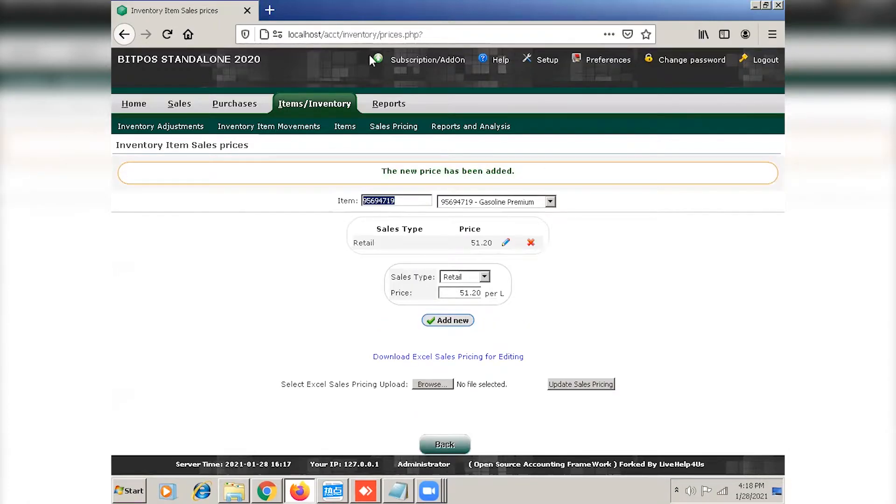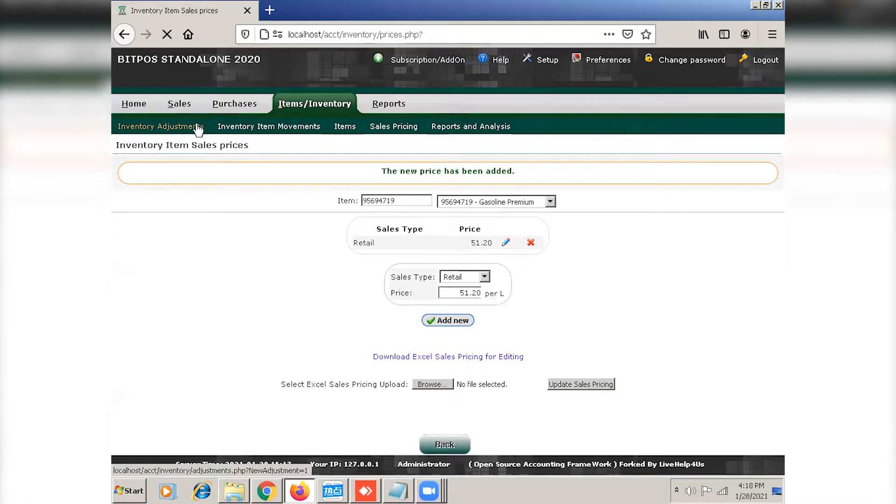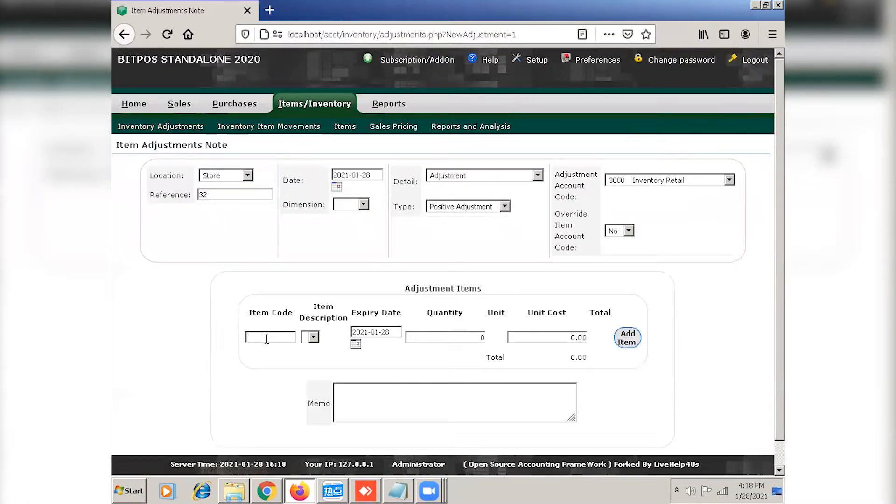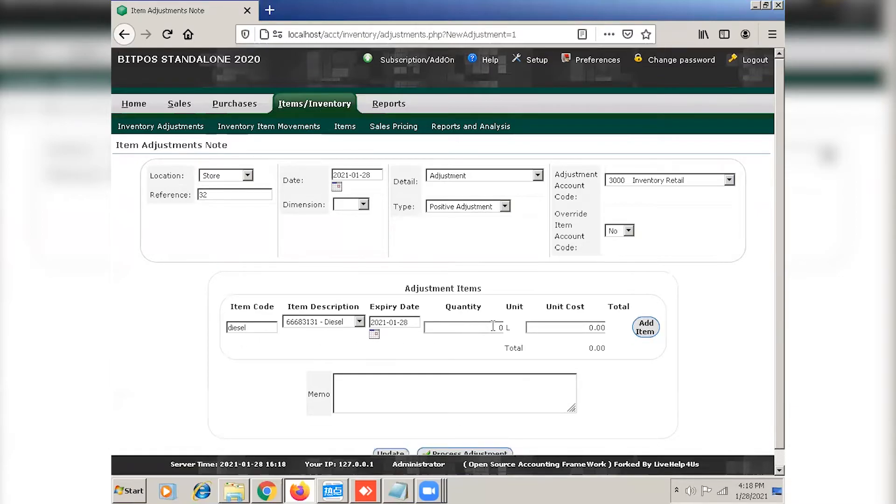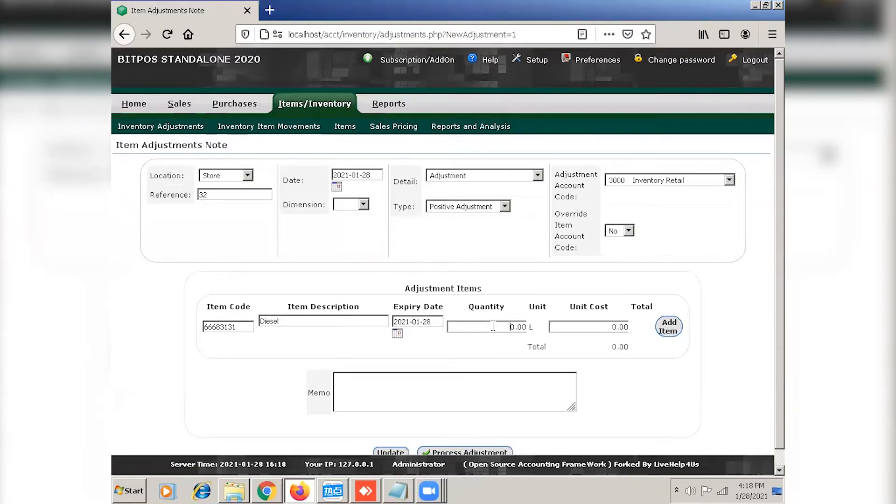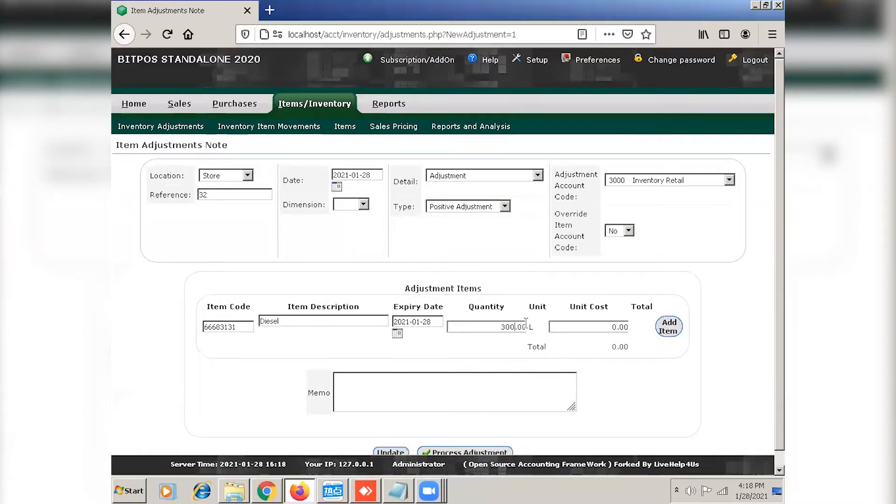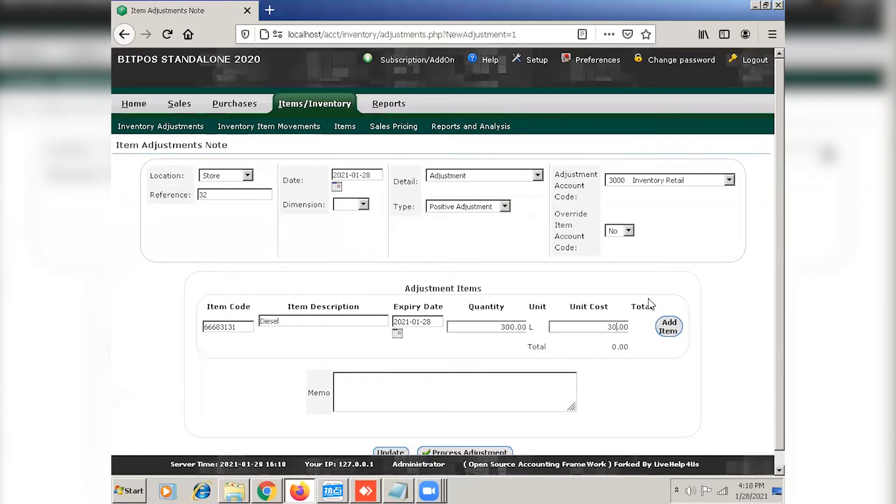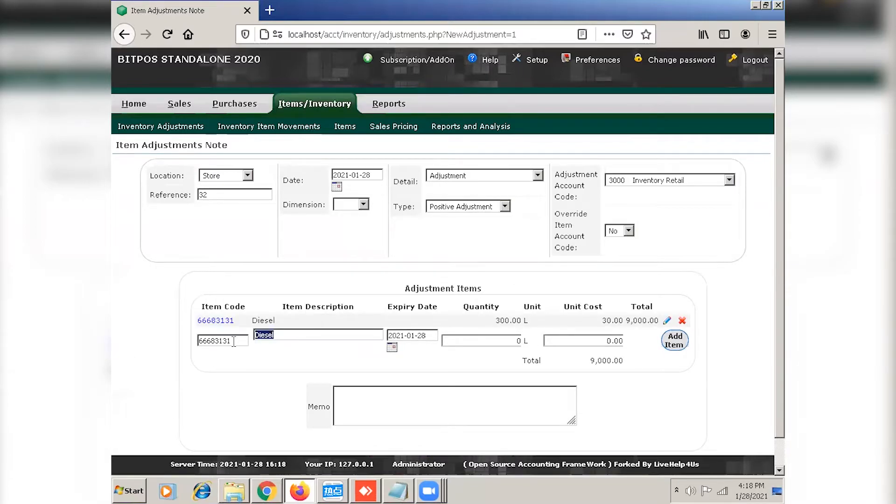Now that we're done with sales pricing, we can now proceed to inventory adjustments. So our quantity is per liter. Click add item and proceed to the next one.